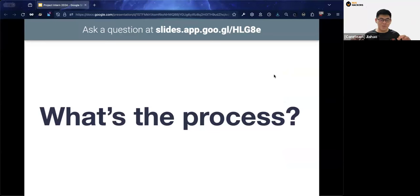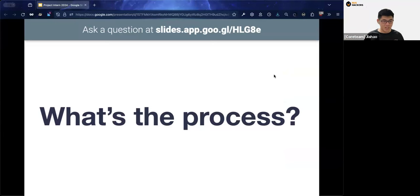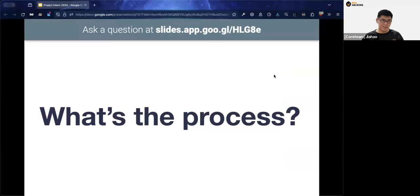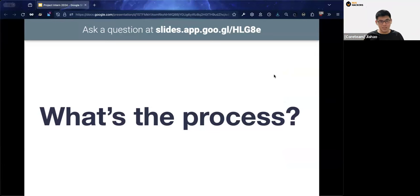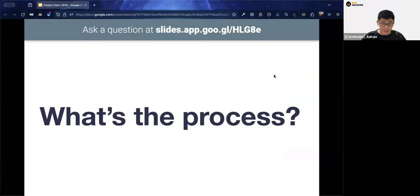Now the burning question is: what's the process for internship hunting? It's not a particularly mystical process, but it's good to list out the specific components so you have a much better picture of what's involved.